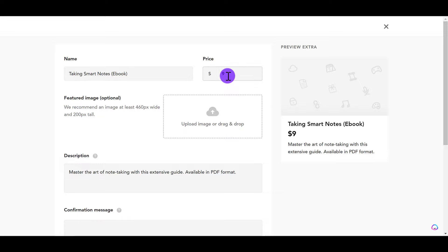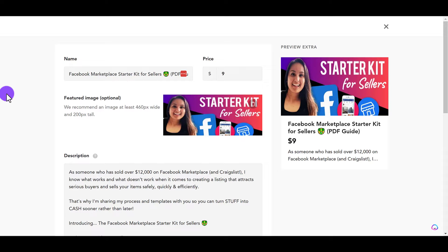Next, you want to set the price. I wanted this product to be really cheap and really simple for someone to buy — they don't need to think about it. So I set it in the $9 range, typically like $5 to $20. People don't really need to think too hard about it; it's an easy purchase. Once it starts going into the $30, $40, $50, up to $100, then people need to think a little bit more about it. But because this was a PDF guide, I decided to make it a really simple purchase for people at $9.